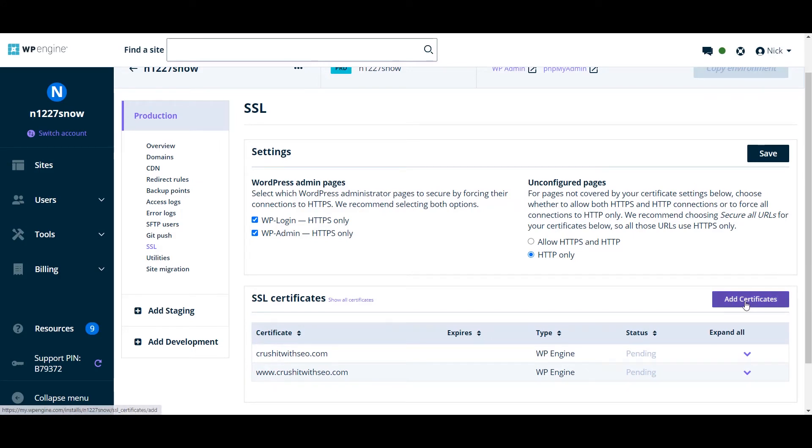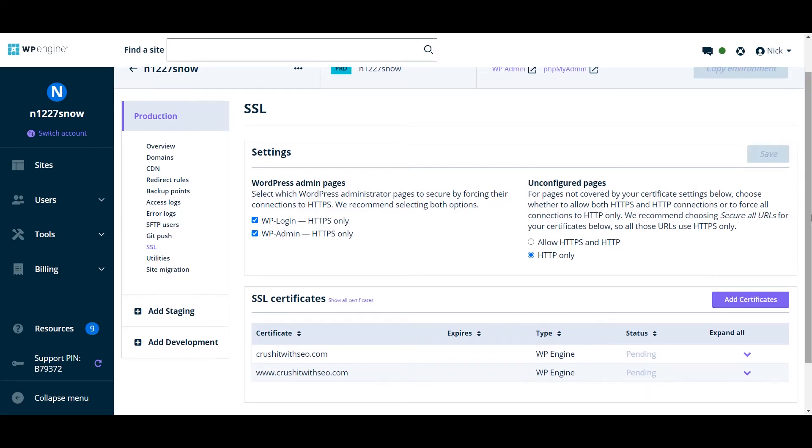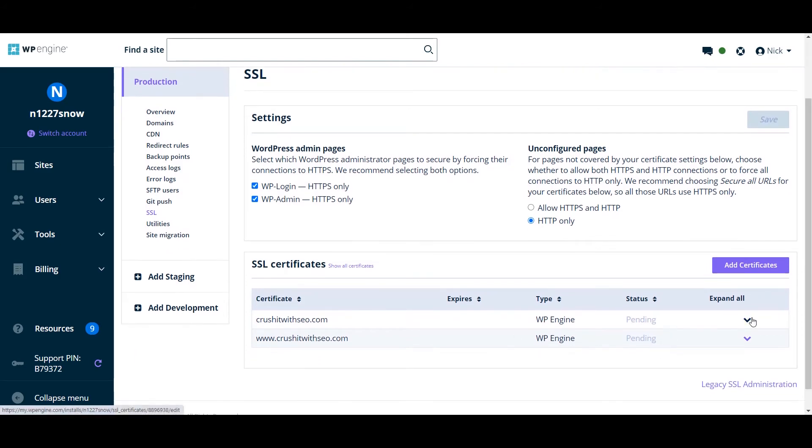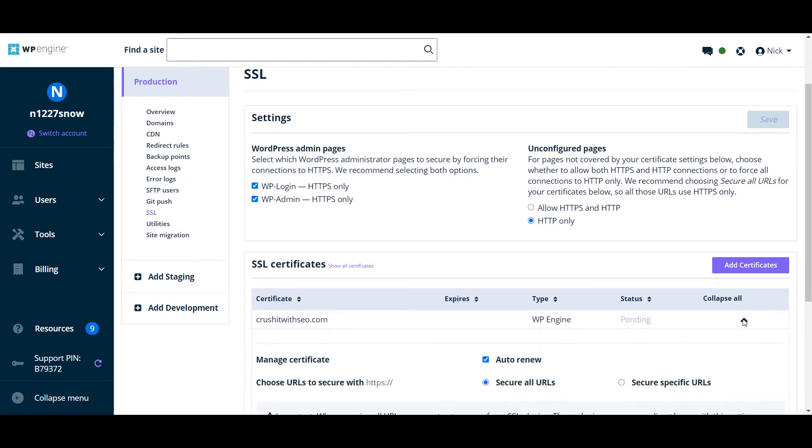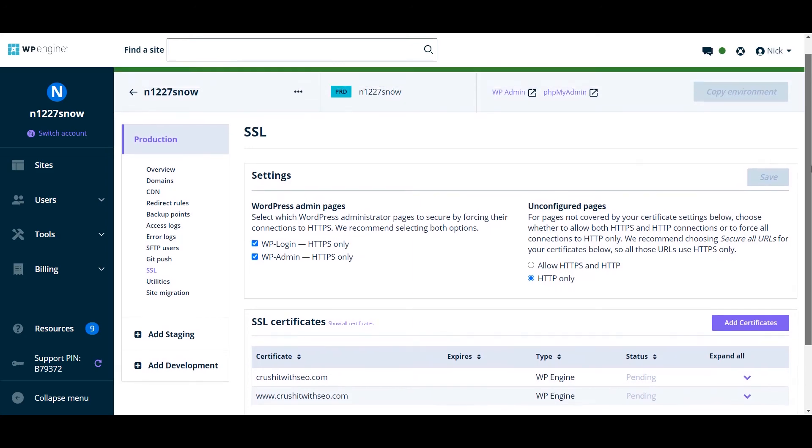Then you can click on save. So right now it's pending. So you have to wait for a while so that it can work on your site.